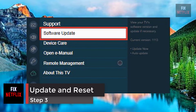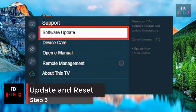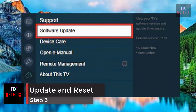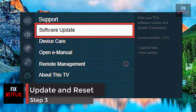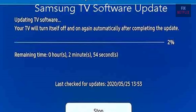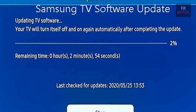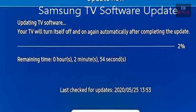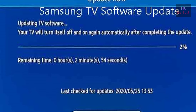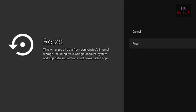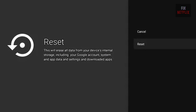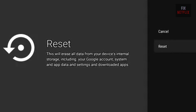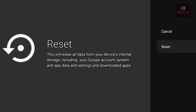Step 3: Software Update and Factory Reset. Performing a manual update is another step you can take to eliminate a possible cause. If you tried the update and it had no effect or wouldn't go through, the last step is a factory reset.